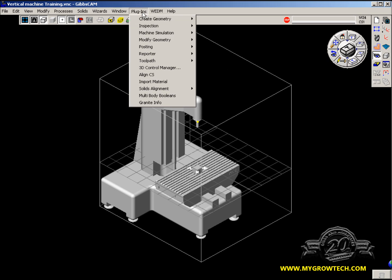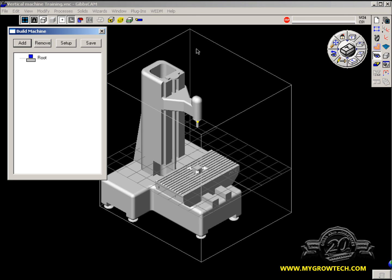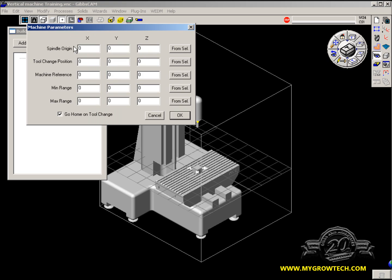Now let's go to Plug-ins, Machine Simulation, Build a Machine. Here we can add a component, remove a component, set up spindle origin, tool transposition, machine reference, or min and max travel range.